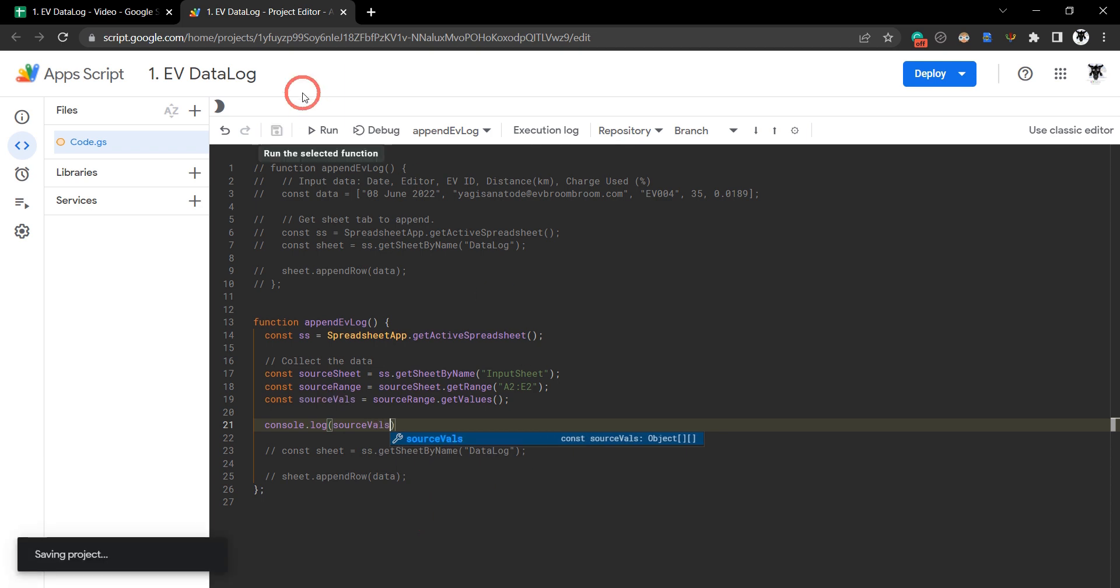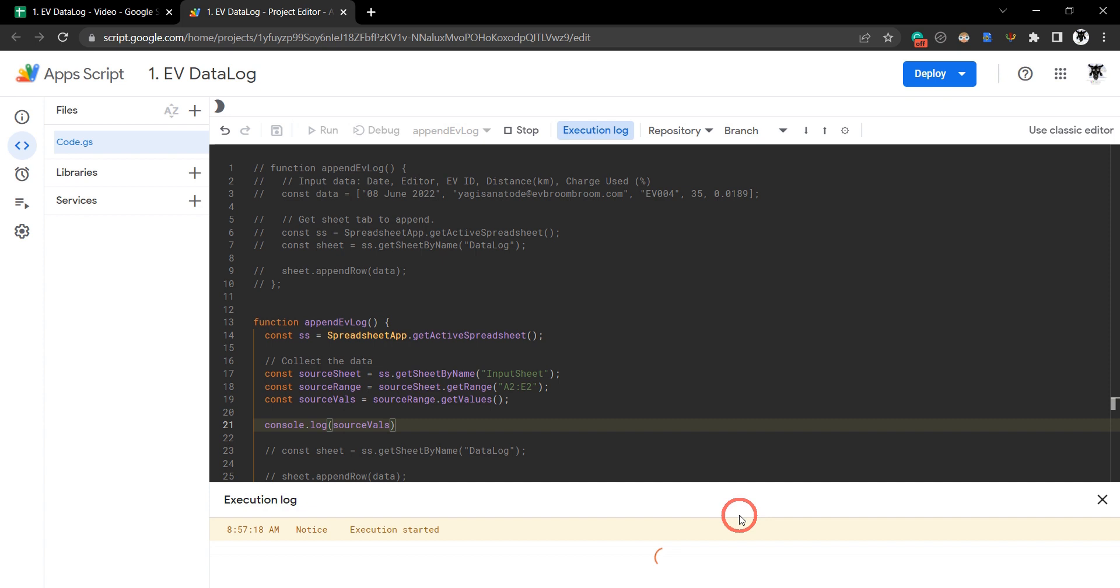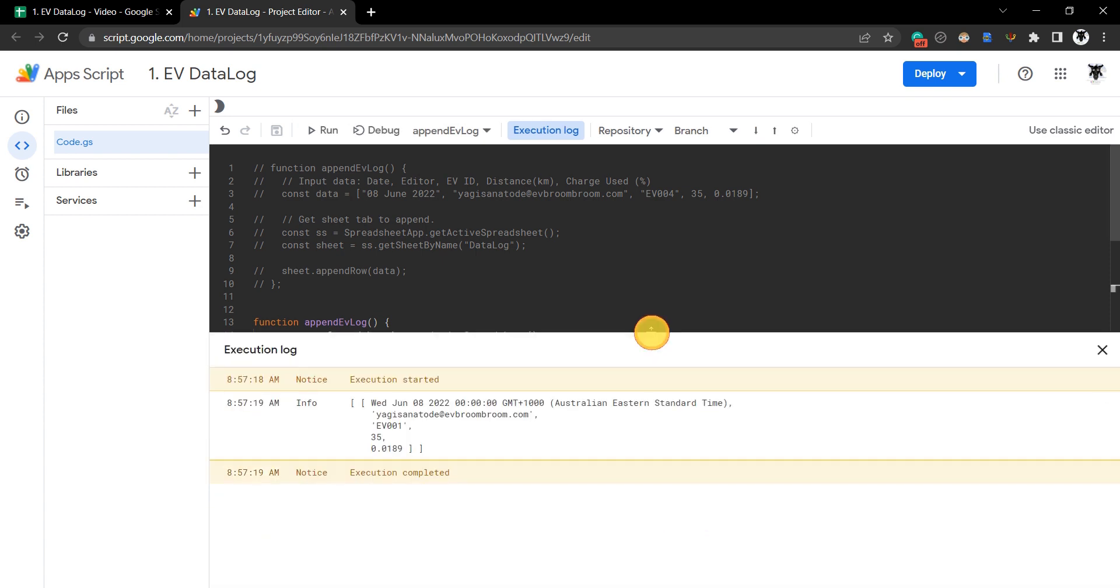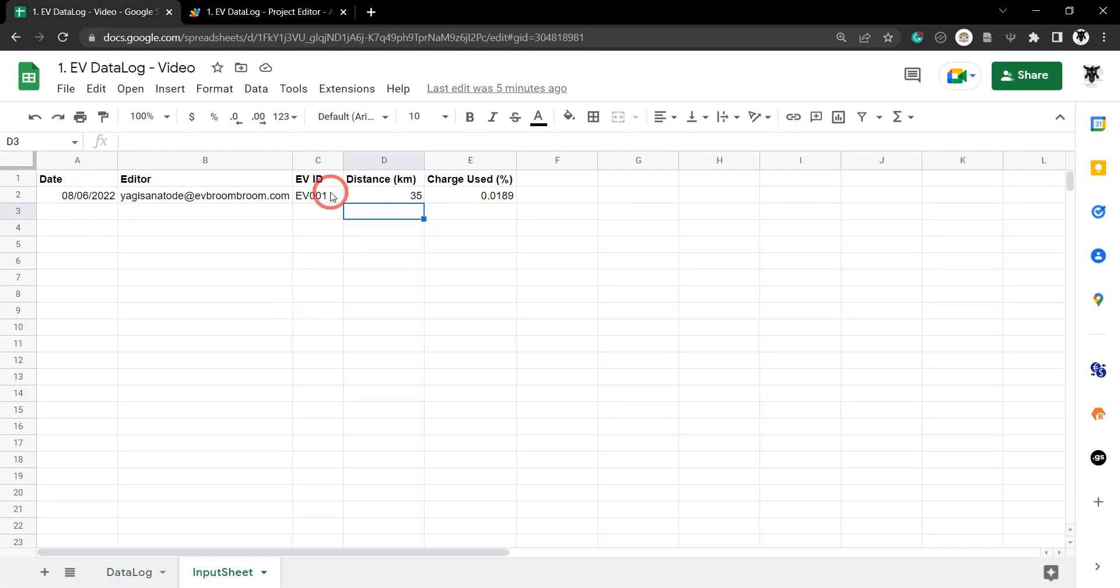Console.log() our source values and see what comes up. Let's run it. You can see we've got a two-dimensional array of all our results: date, email, vehicle type, number of kilometers, and percentage of charge used, which matches this value.